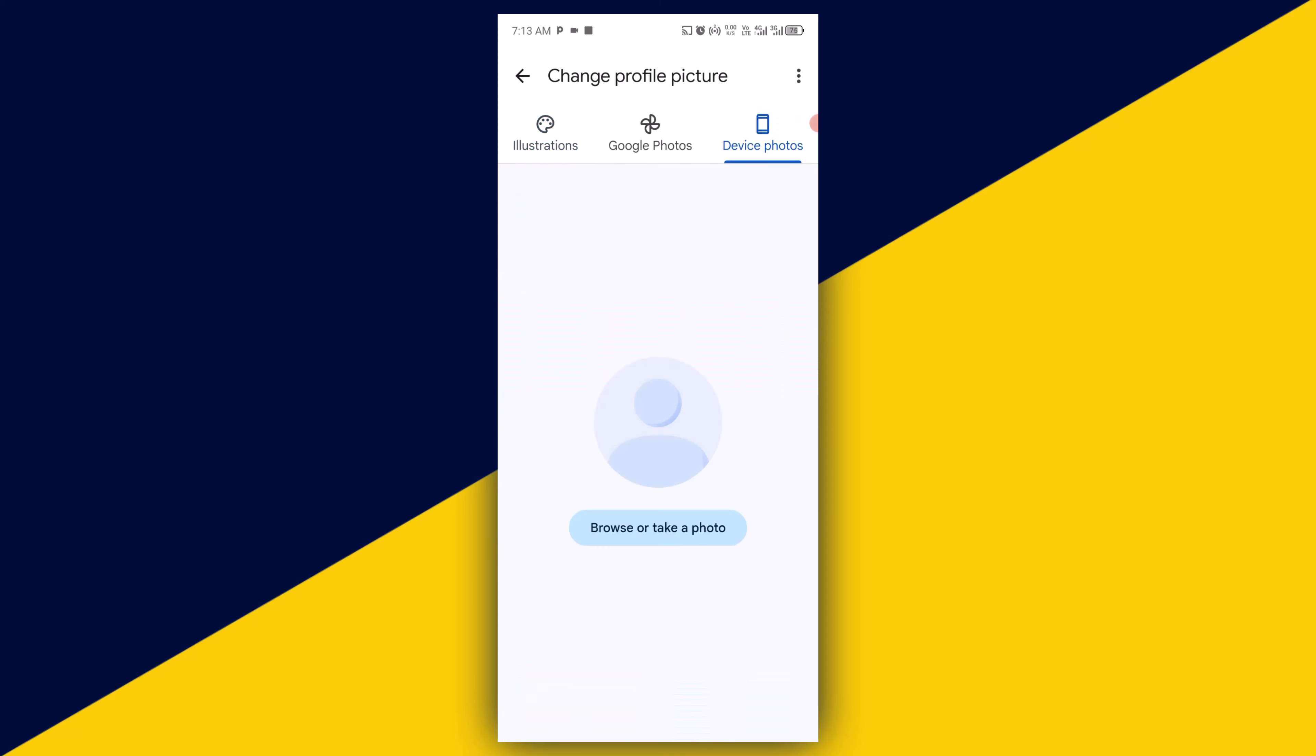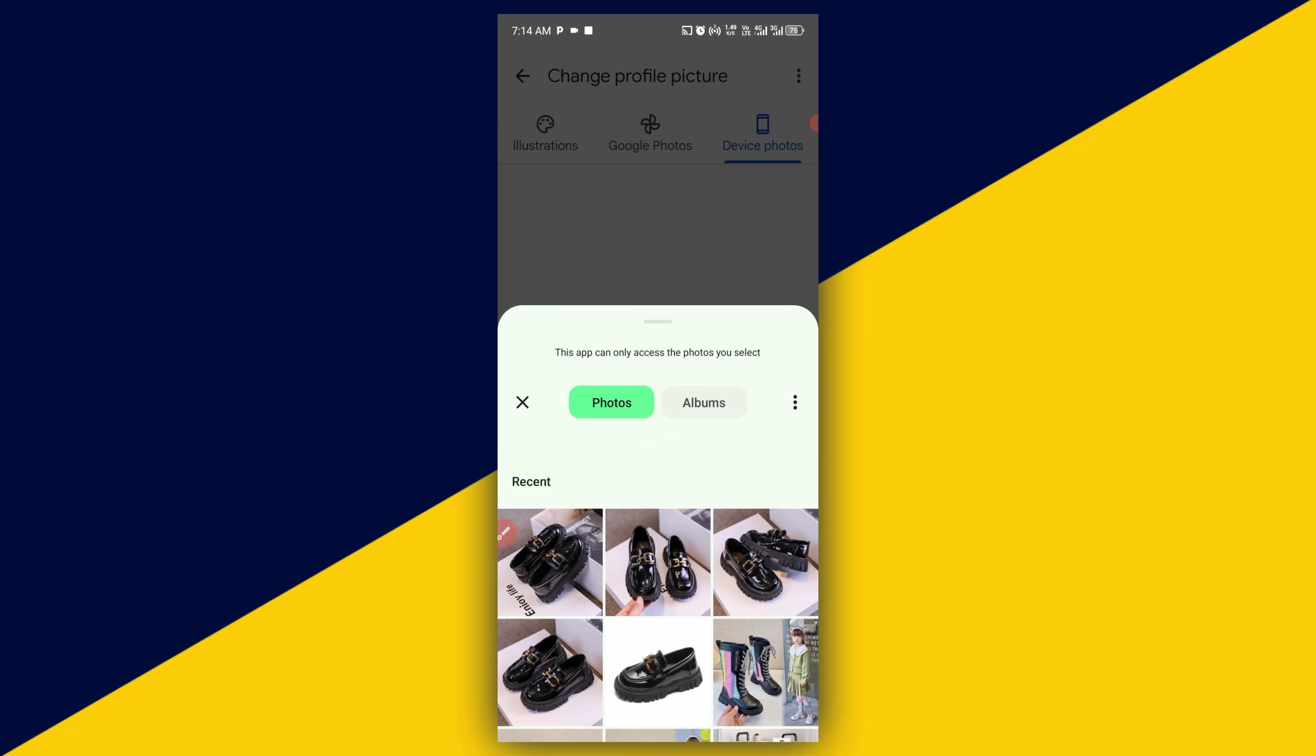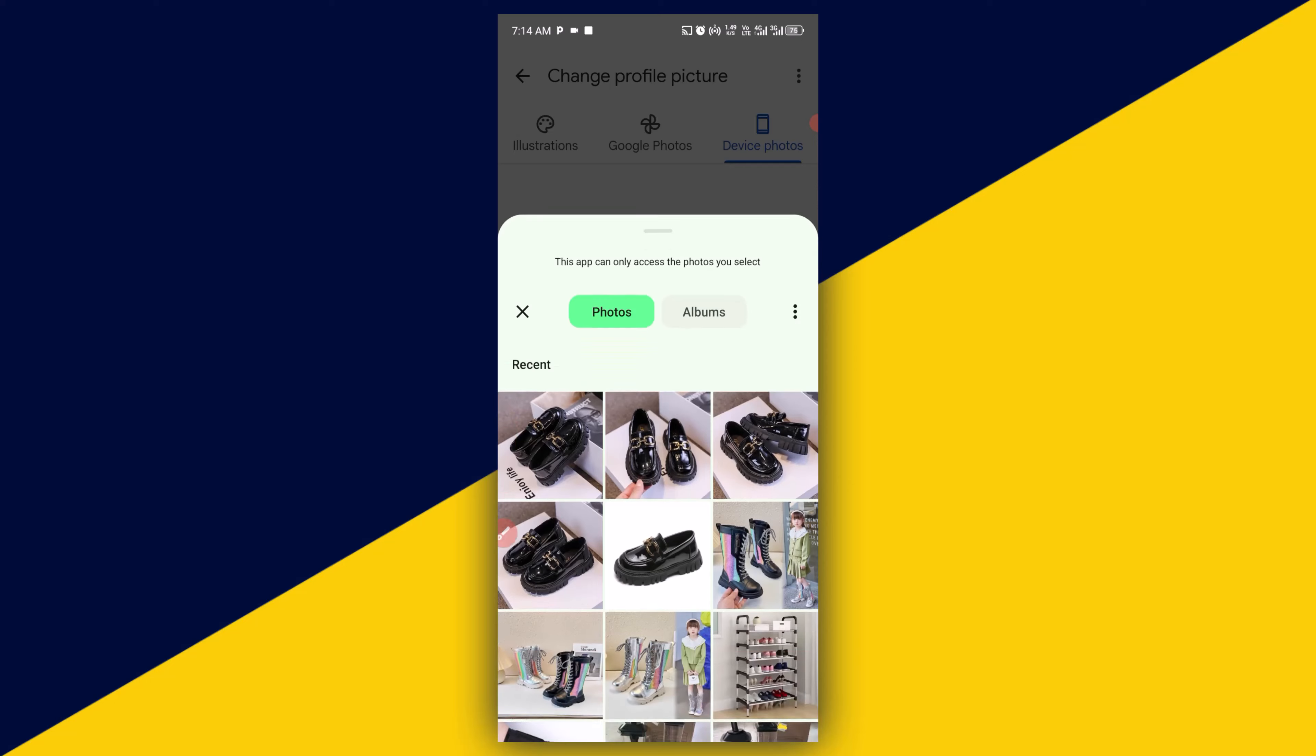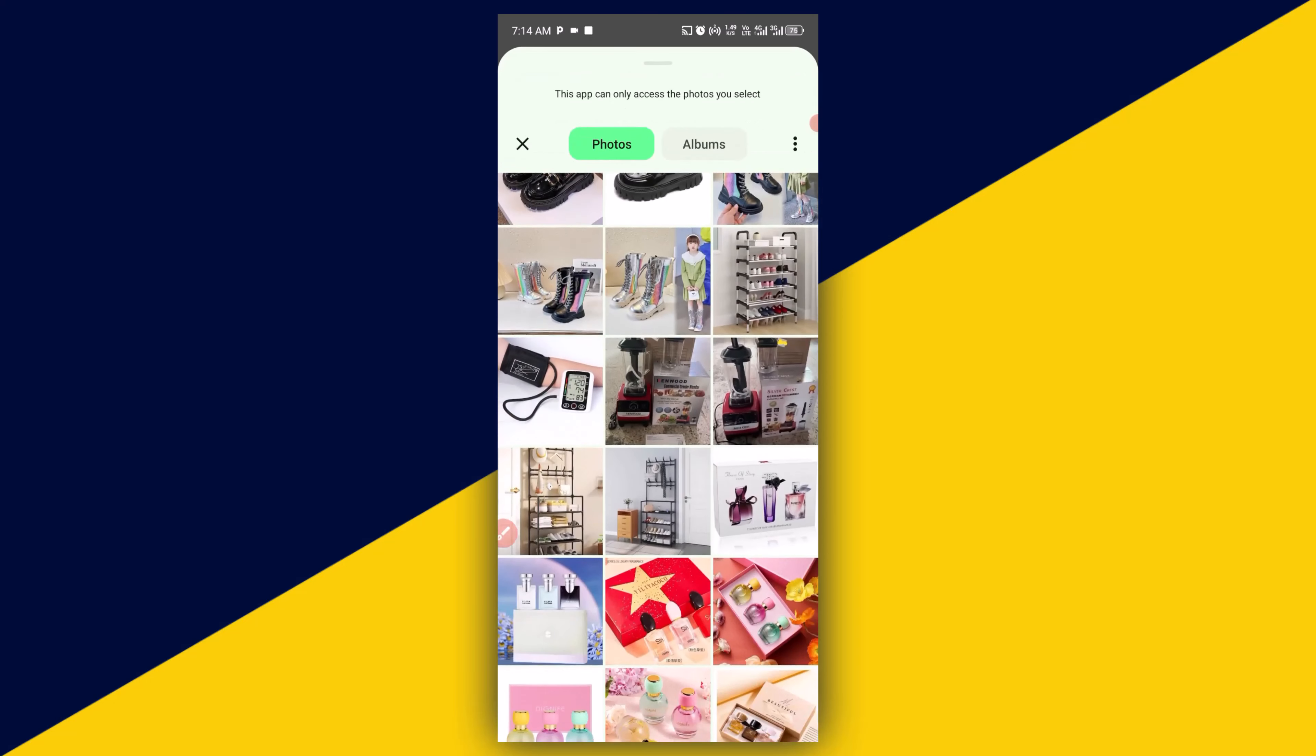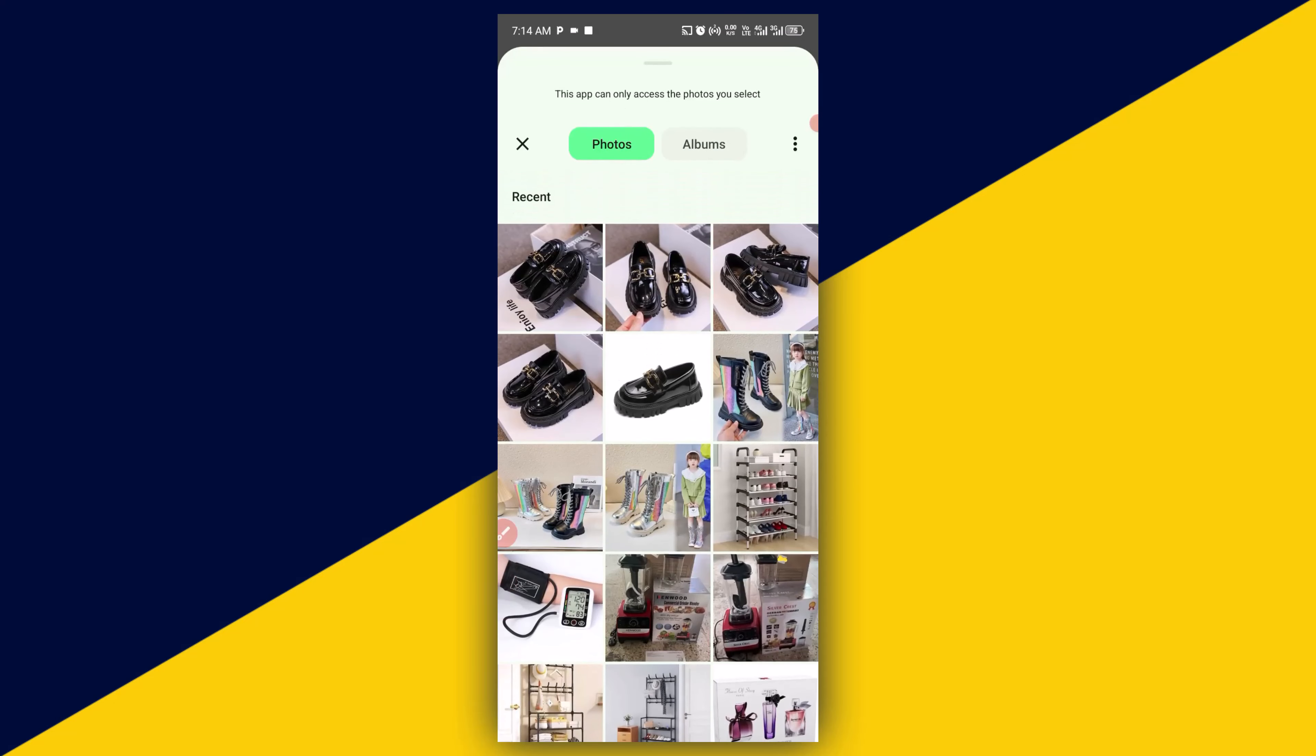So from here, take or browse. So I'm going to simply click on here. And the next thing you want to do is locate your media file. Then choose any picture you want to use as your current profile picture in Google.